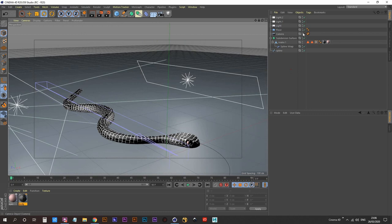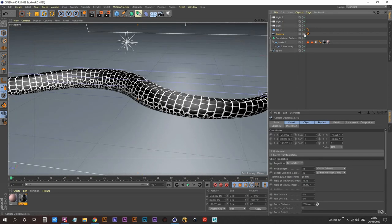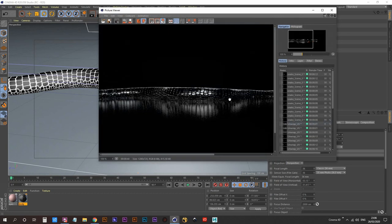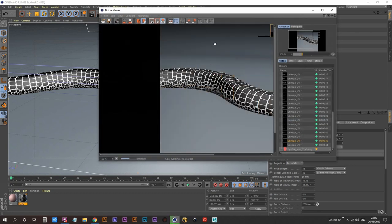With our lights set up, hop back into our camera and do a render. This is what we have so far — not much yet, but we're going to work on it.